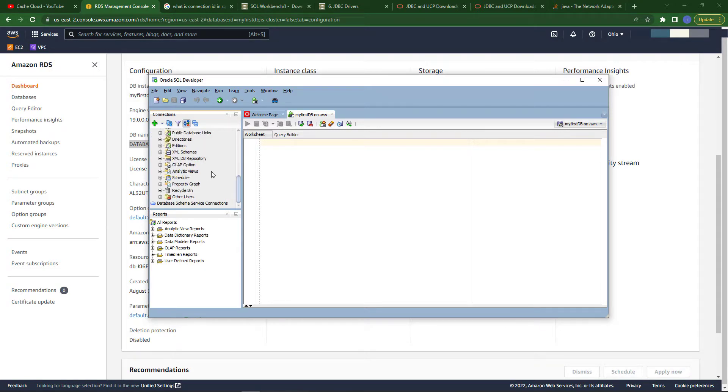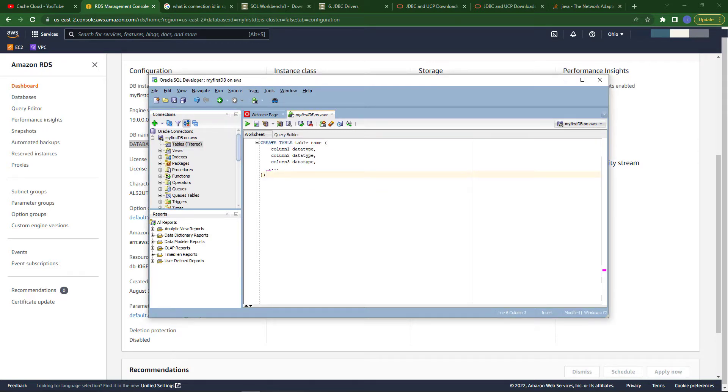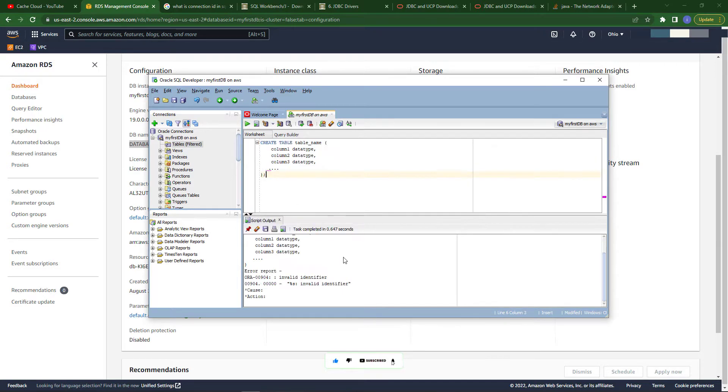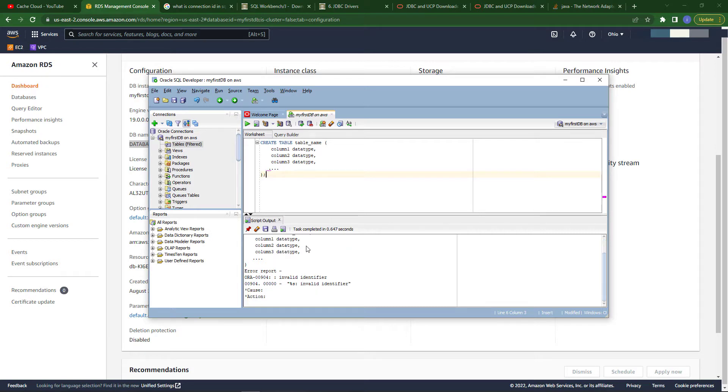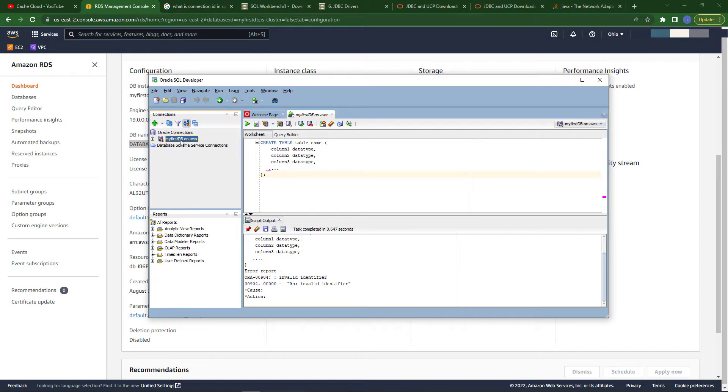To create tables, you can search on Google how to create tables in SQL. This is the query for creating tables.